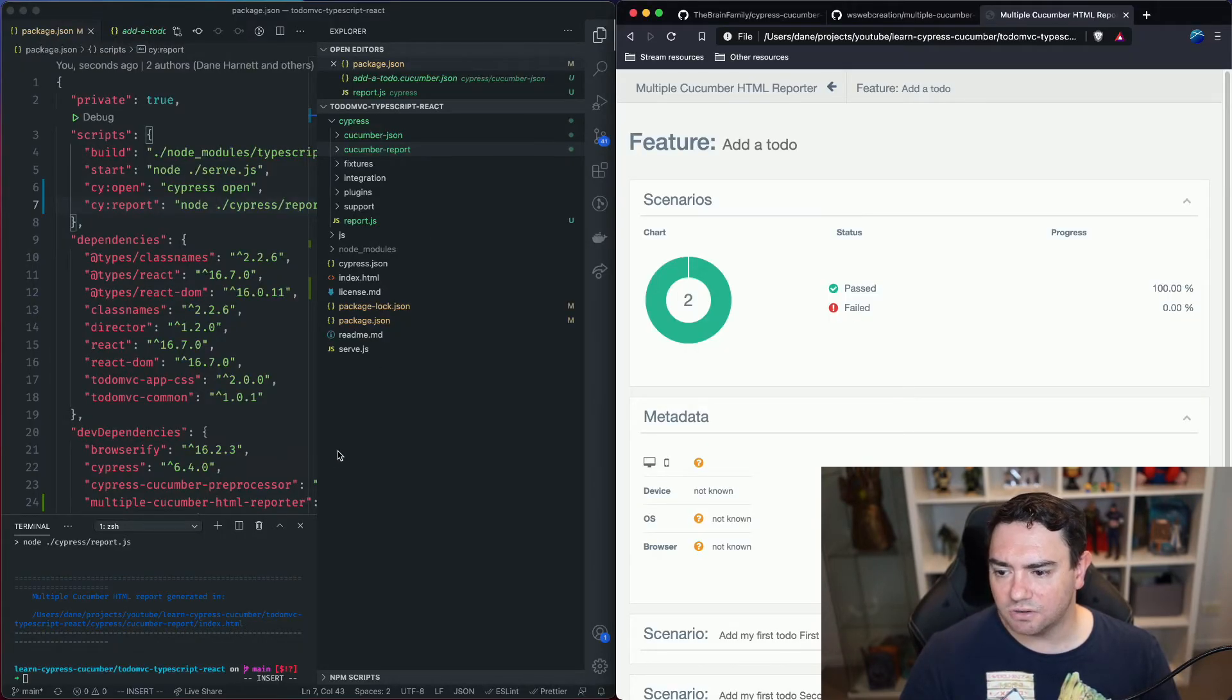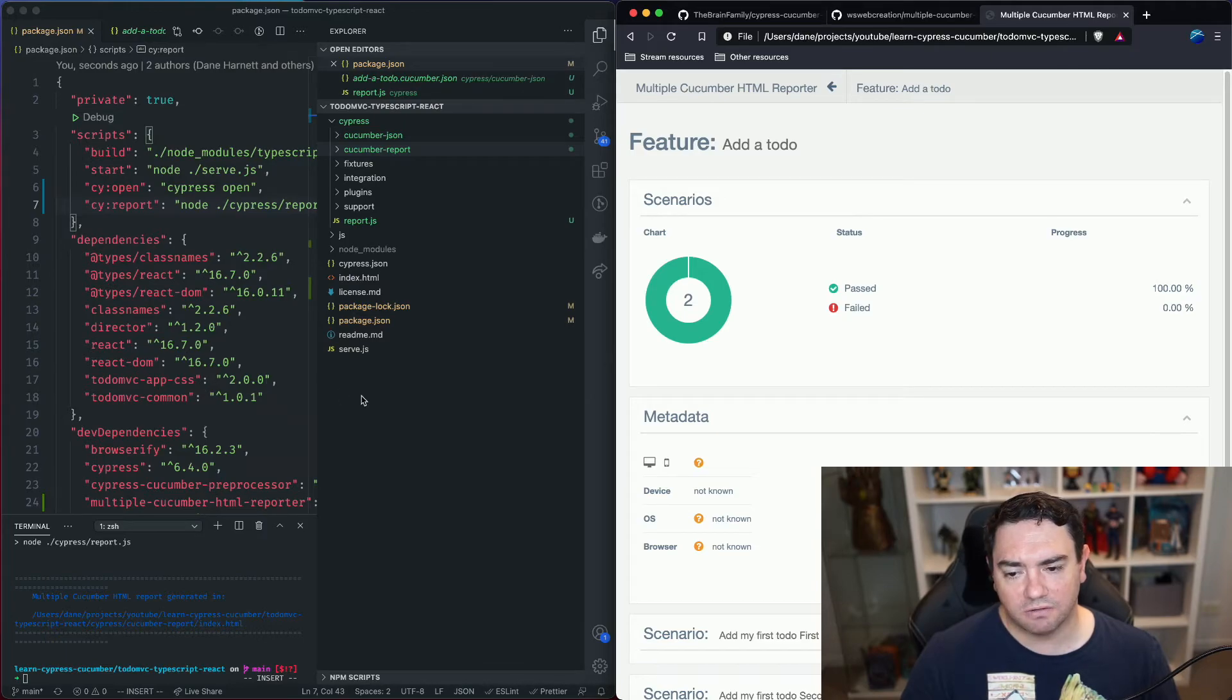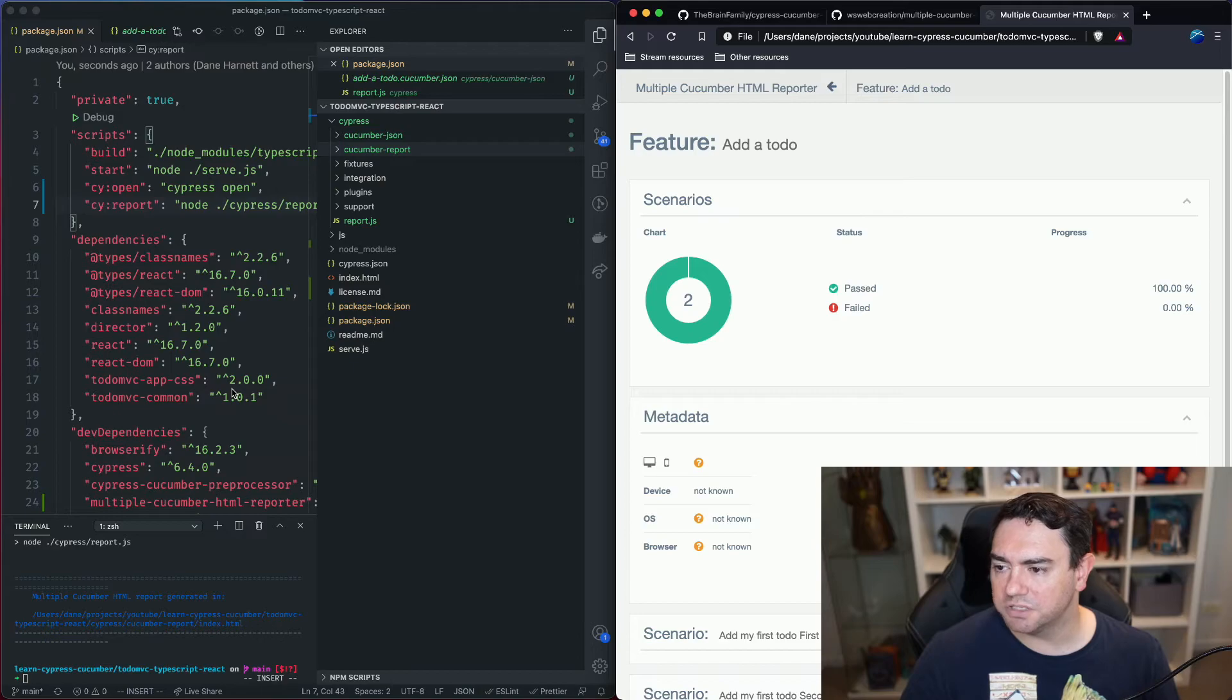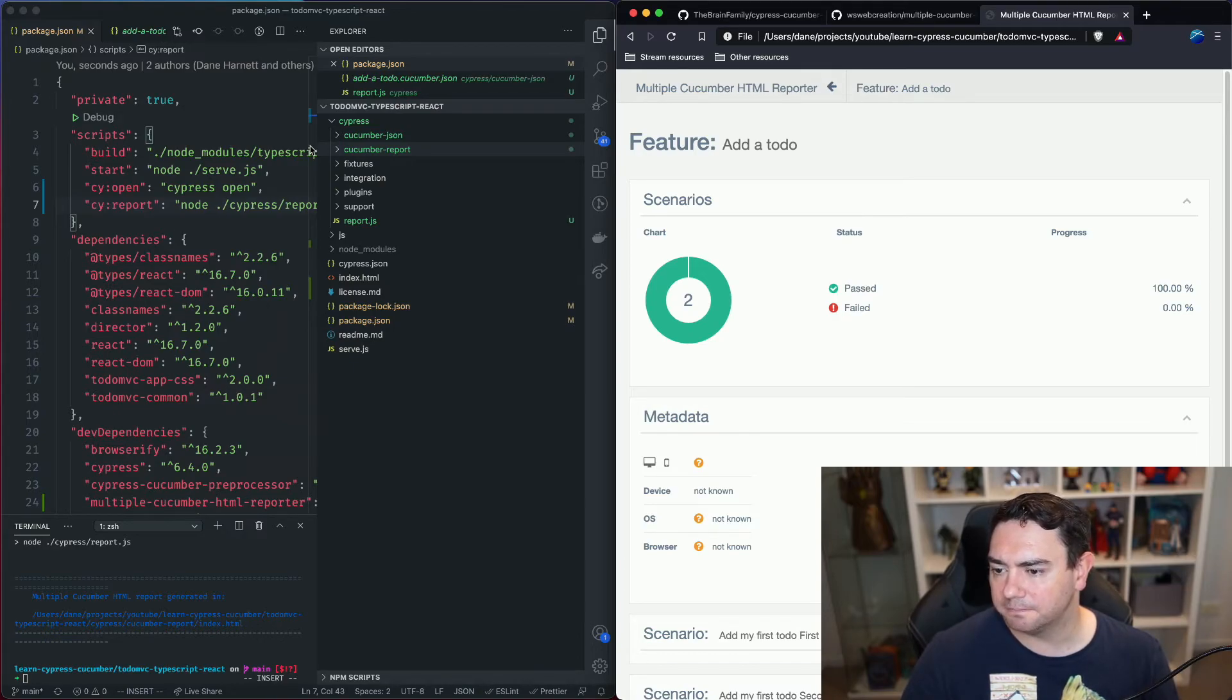So that's all there is to generating a report with Cypress Cucumber preprocessor and multiple cucumber html reporter.